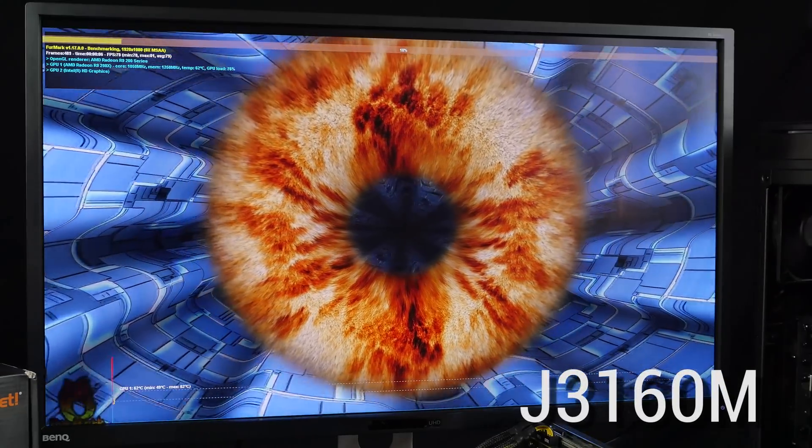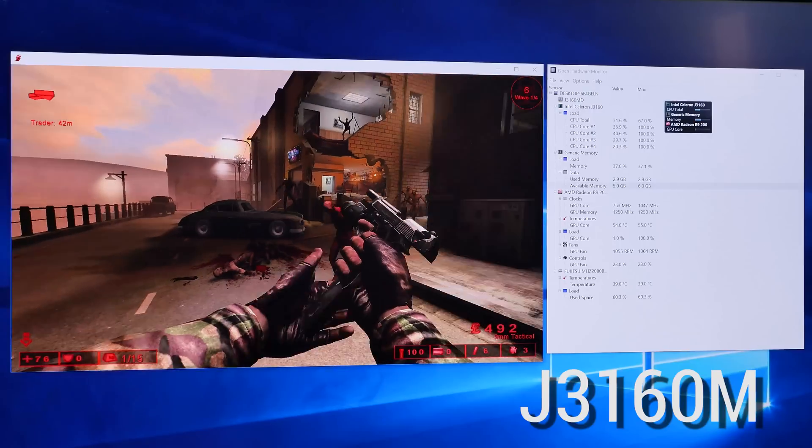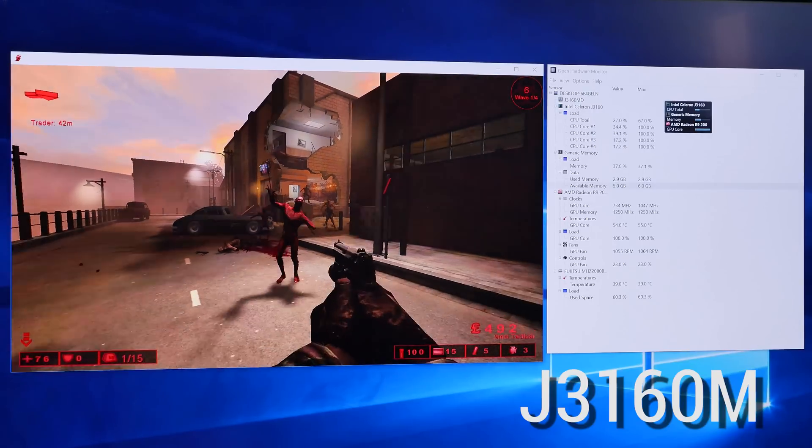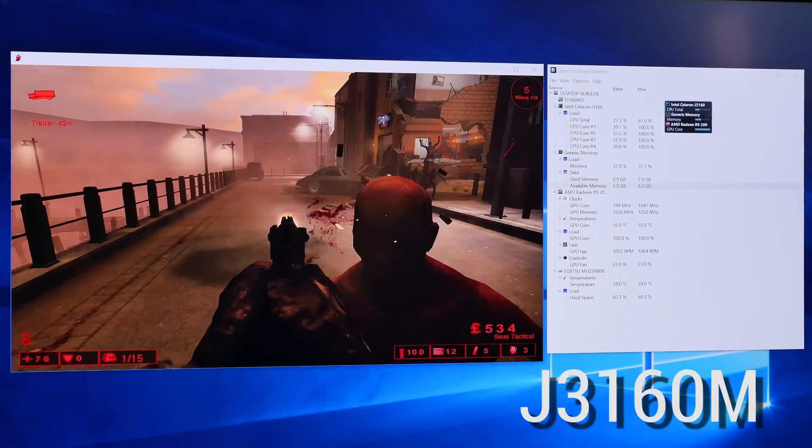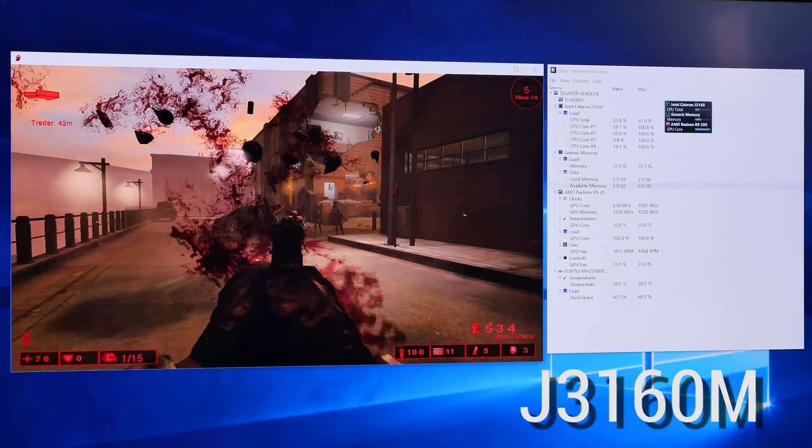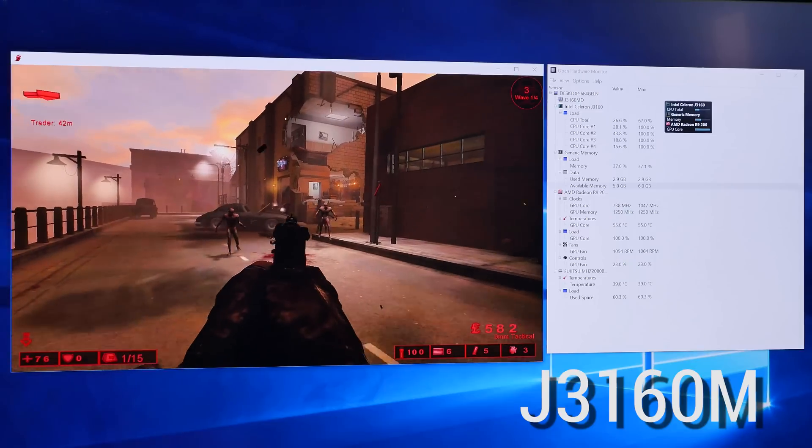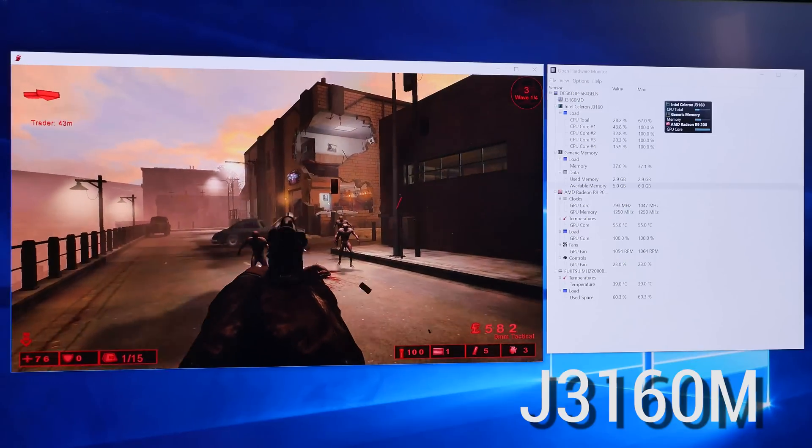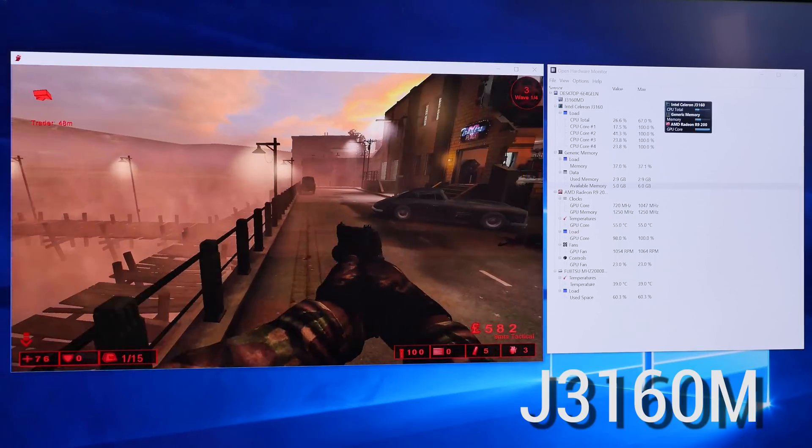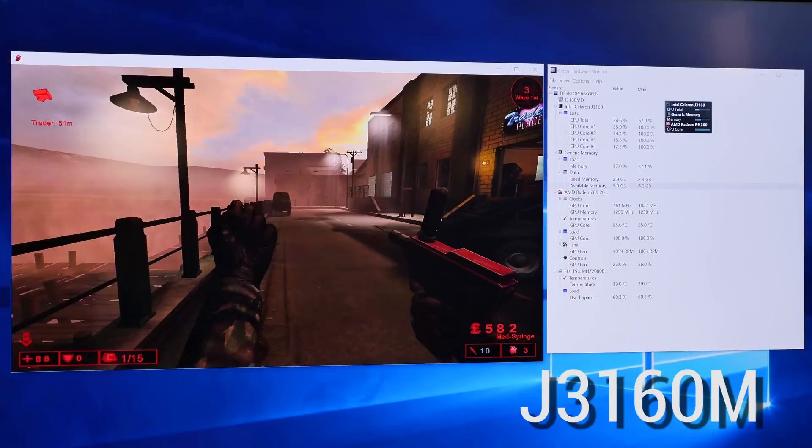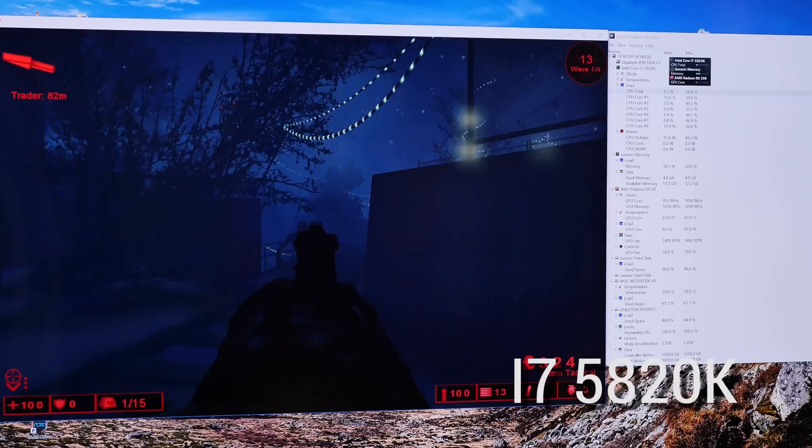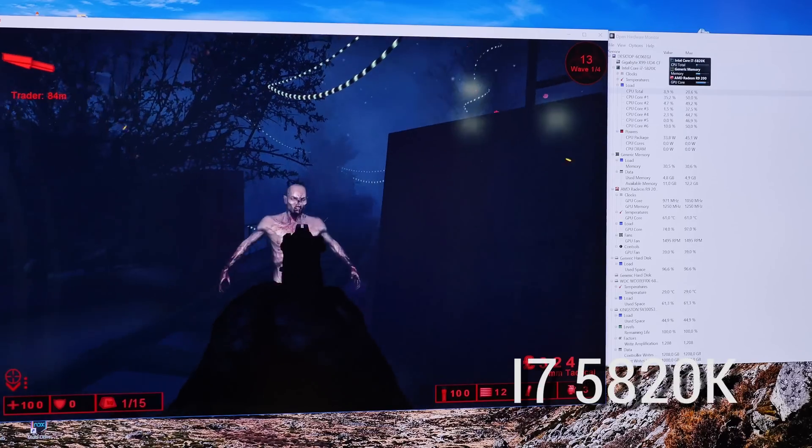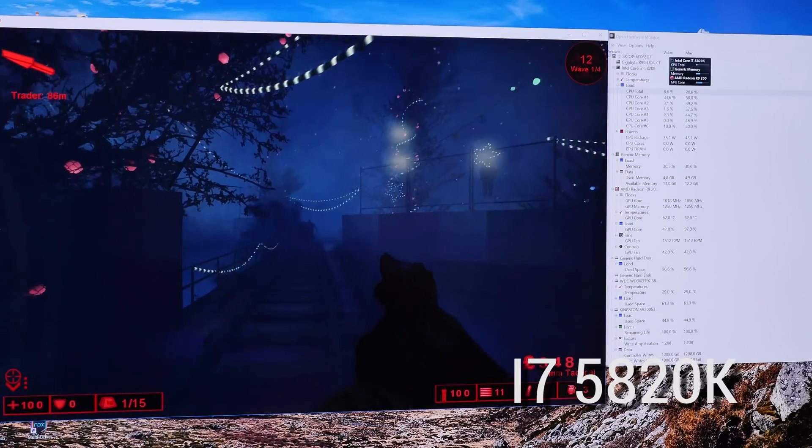But when it comes to CPU and GPU mixed applications like gaming, you can see that the CPU is bottlenecking the GPU. For instance, on the Biostar J3160M setup I could barely play Killing Floor. Newer games didn't run at all, while on my i7 setup I could play everything, even the newest games.